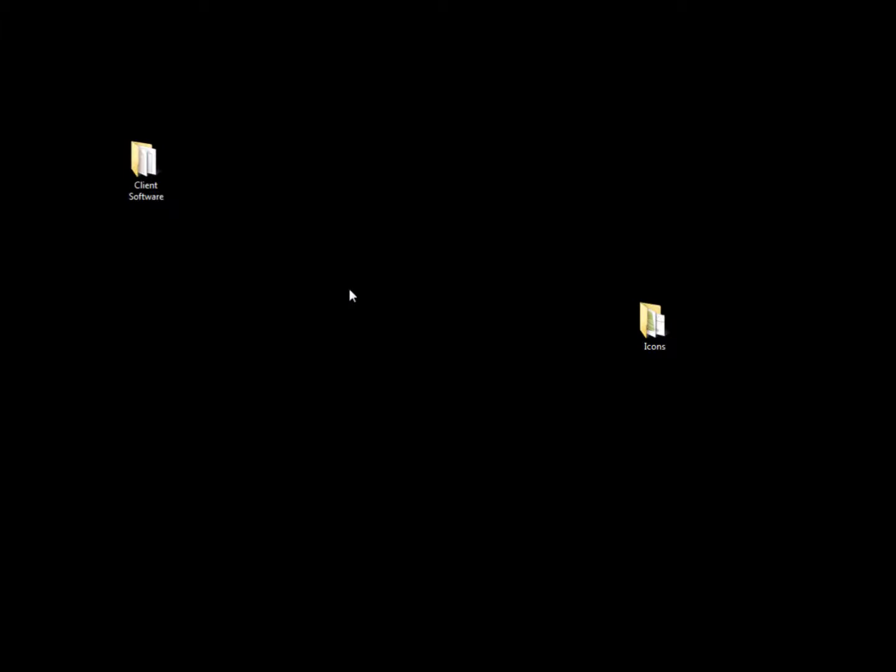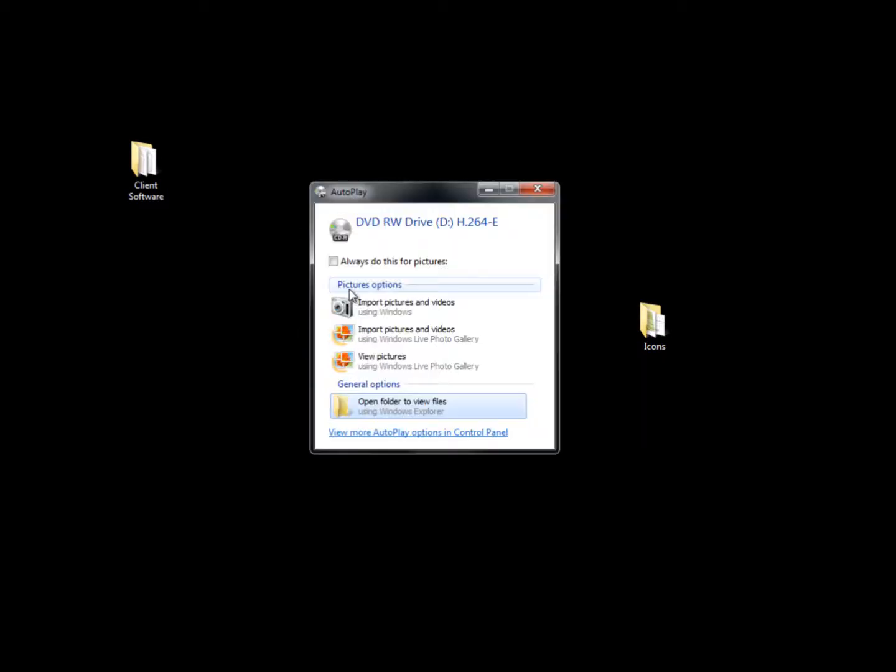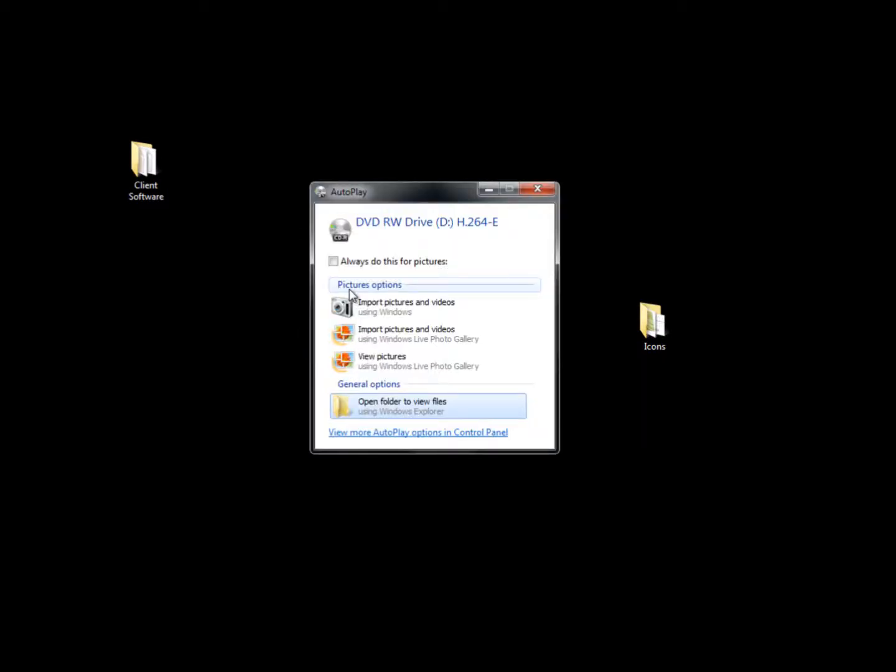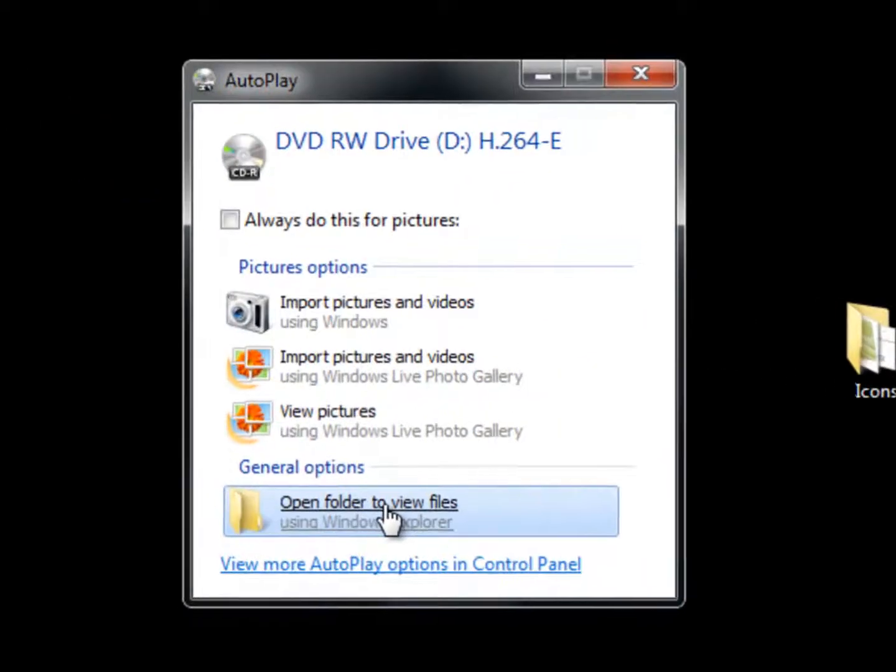When you get your DVR, it comes with a mini disk. The first thing you are going to have to do is put the mini disk into your computer. And when you stick it into your computer, autoplay should pop up and what you want to do is open the folder to view files.